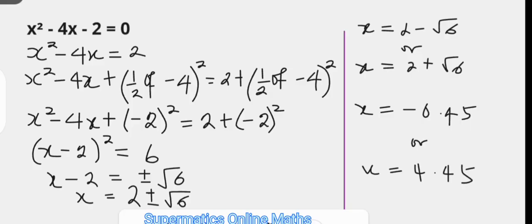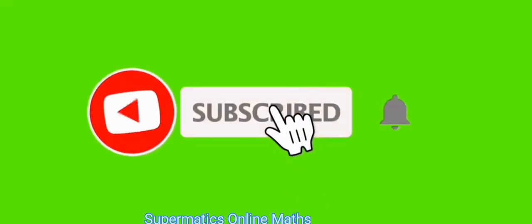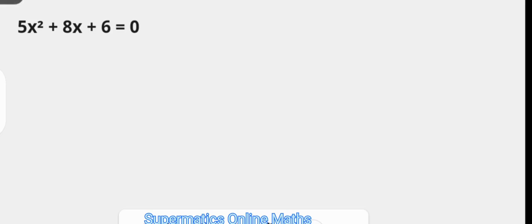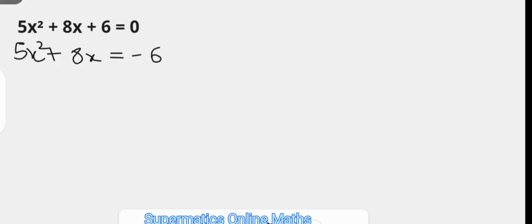Do not leave the channel yet as I walk you through the second example. The second equation is 5x squared plus 8x plus 6 equals zero. The very first step is to subtract 6 from both sides, leaving 5x squared plus 8x equals negative 6. Then we divide through by 5, the leading coefficient, so that the coefficient of x squared becomes 1.